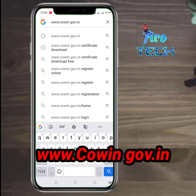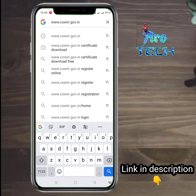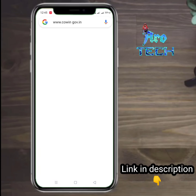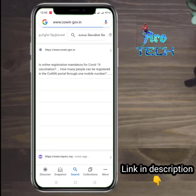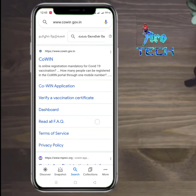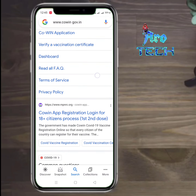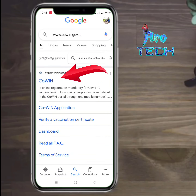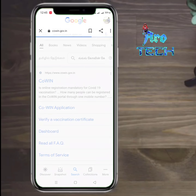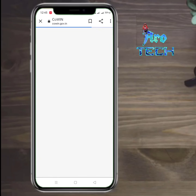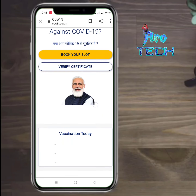So let's go to the description section. I am going to show you the page in the description section. If you want to see the page, click the link. I will open this window and then scroll down.